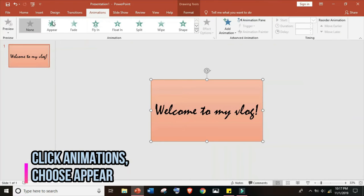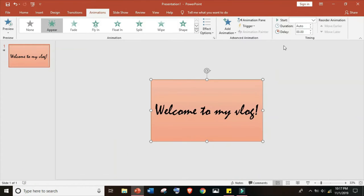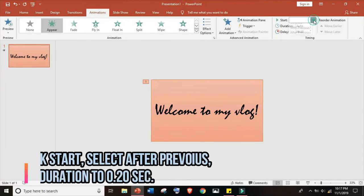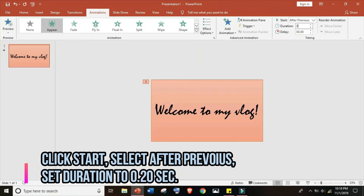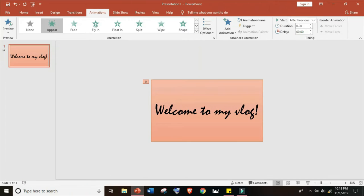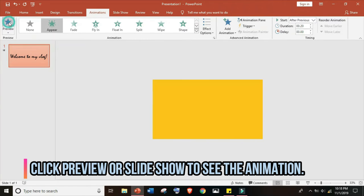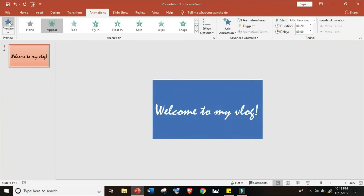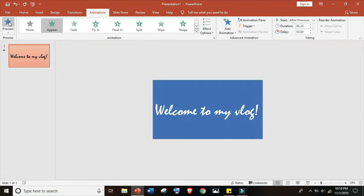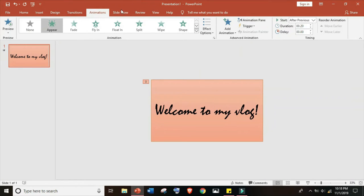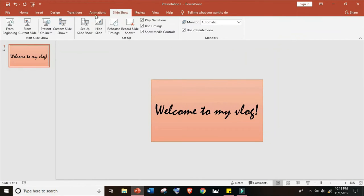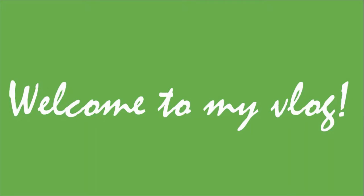Now let's put animation. Appear animation. Go to start, click after previous, and set the duration to 2.20 seconds. Now let's see a preview. Review or slideshow, review or slideshow from the beginning.